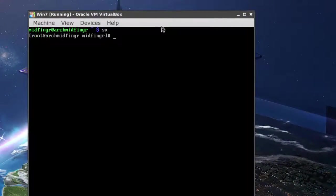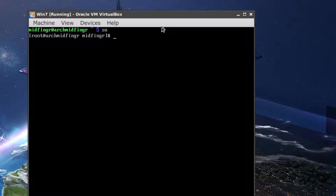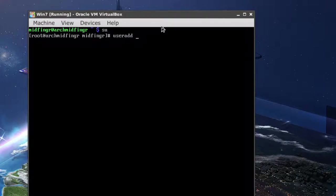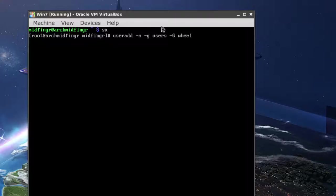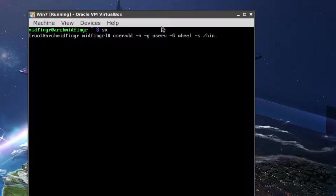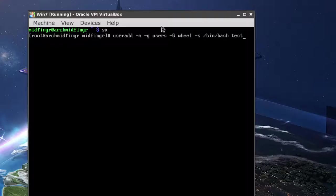And we're going to add a temporary user so we can manipulate some files. So from here we'll just do a basic user add dash m dash g users dash capital G and then wheel is good enough for now. And then dash s and then slash bin slash bash and we'll call it test. It doesn't matter.